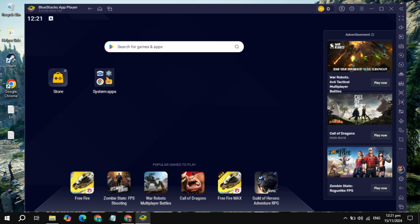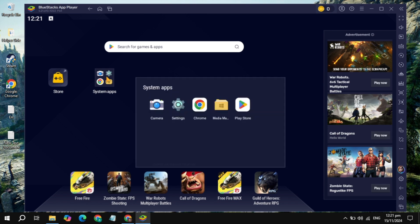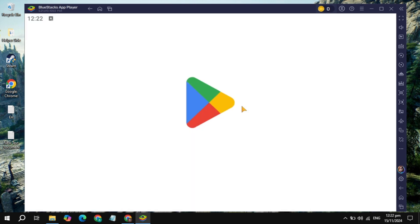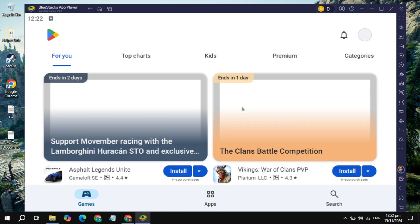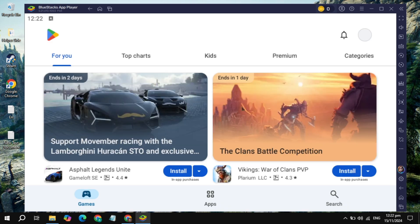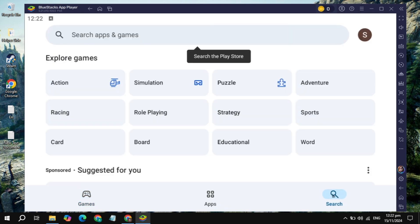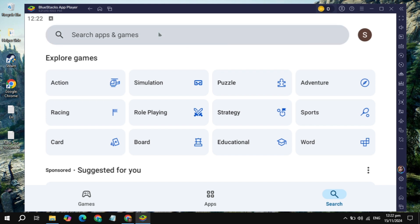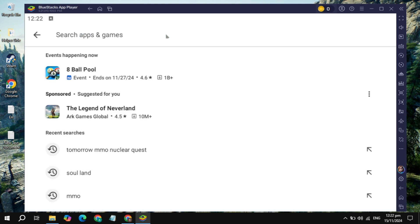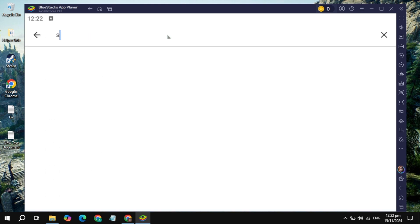Once BlueStacks is open, you will see the option of System Match — just click on that and you will see the Play Store, so just open up the Play Store. Once it is open, click on the search box and then click on Search Apps and Games.